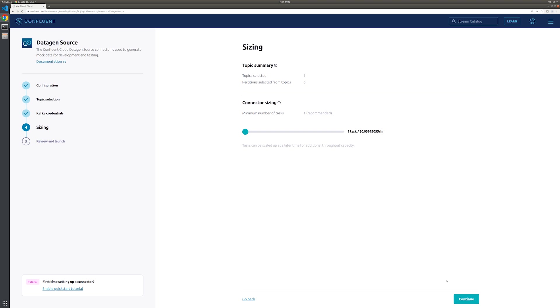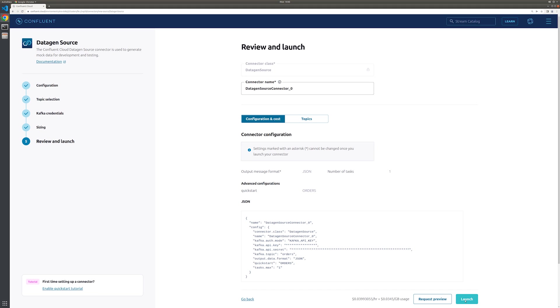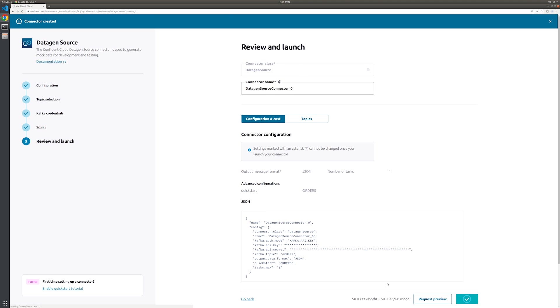For sizing, we'll use the default value of one for the number of tasks. And finally, let's confirm the connector configuration and launch it. It can take a few minutes to provision the connector fully.